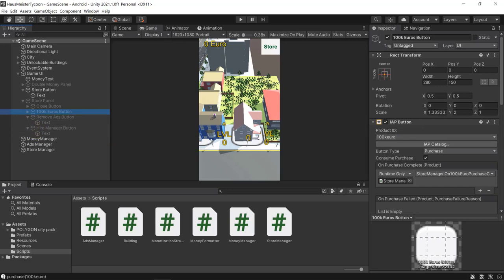Now that we have that sorted, let's take care of our manager which will automatically collect our profits from buildings.